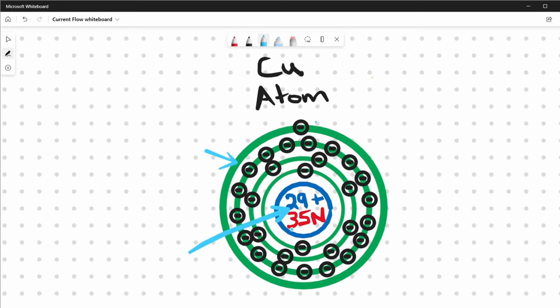Now if we look at how we determine the number of neutrons, we can take the atomic mass of the copper atom — which in this case is 64 — and subtract from that the number of protons, and we end up with the number of neutrons within the nucleus. Now this particular electron that exists in the outer shell is called a valence electron, and this is called the valence shell.